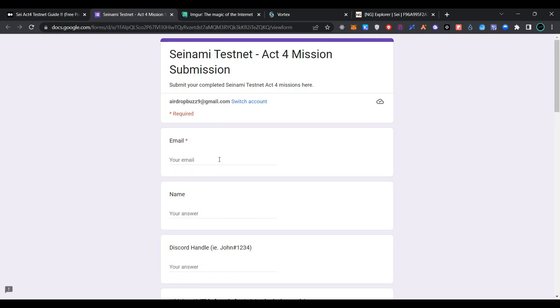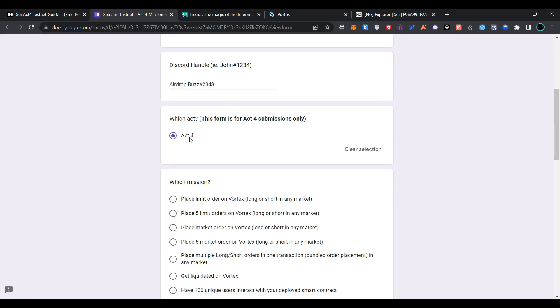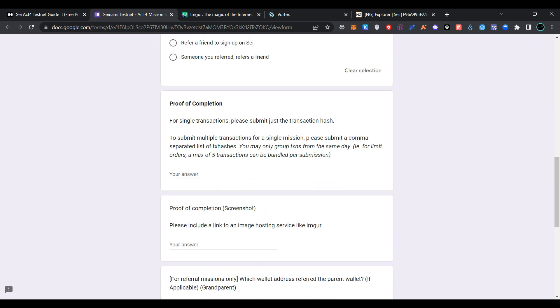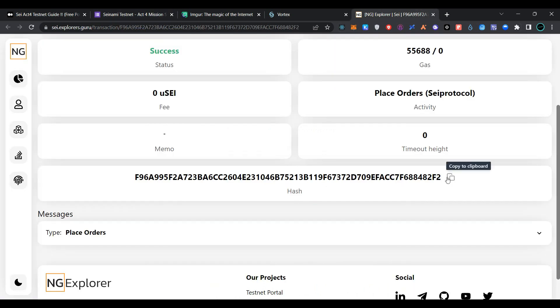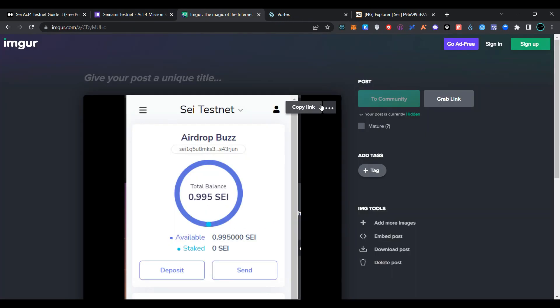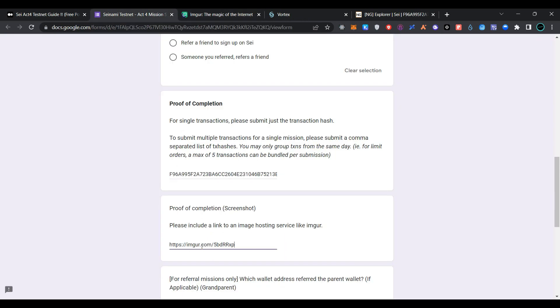Now go to the article page and click on the form link. Provide your email address, your Discord handle, and select Act 4 for the mission. The mission we have performed is place a limit order on Vertex — long or short in any market. For proof of completion, go to the explorer, copy your transaction hash, go back to the form, and paste it. Then go to your image, copy the image link, go back to the form submission page, and paste it there.